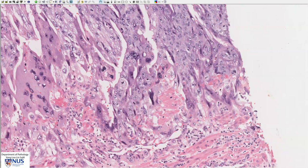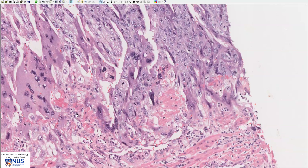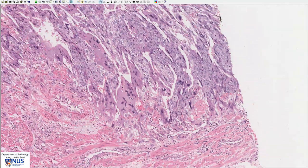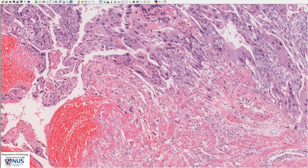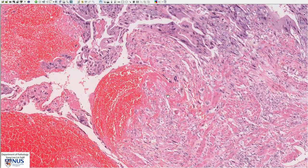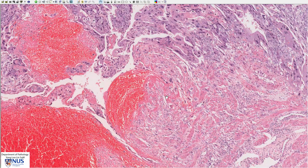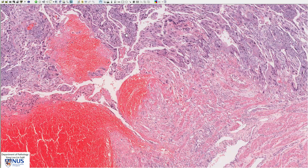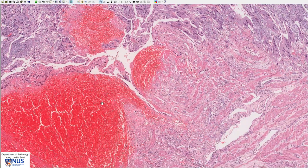This trophoblastic tissue likes to burrow into blood vessels, which is what it does in the normal placenta so that the fetus can obtain its blood supply. It burrows into maternal blood vessels in the uterine wall, and this is what this tumor also does. This is why the tumor is often very hemorrhagic. It also tends to metastasize early, and it likes to go to the lungs, or more nearby locations such as the vagina.